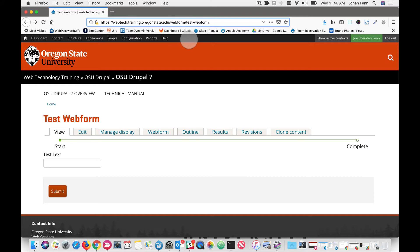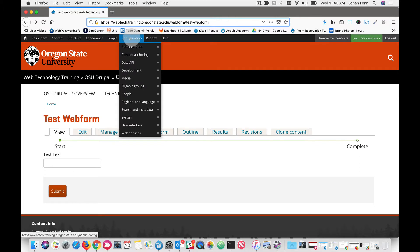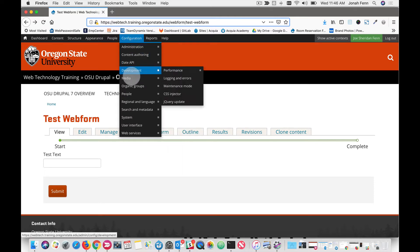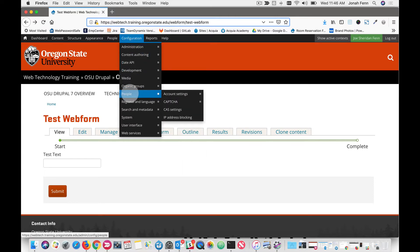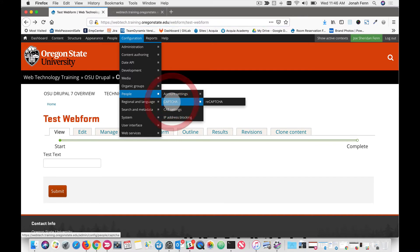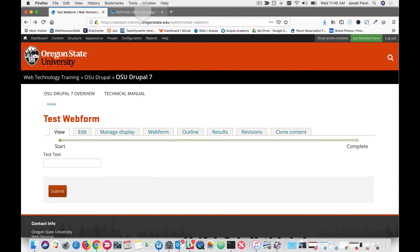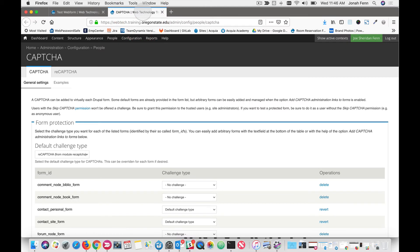So that being said, once you have access to your configuration panel, you go up to your admin menu, hover on where it says configuration, go down to where it says people, and then come over to where it says CAPTCHA. In this particular instance, I'm going to open a brand new tab so we can flip back and forth easily.